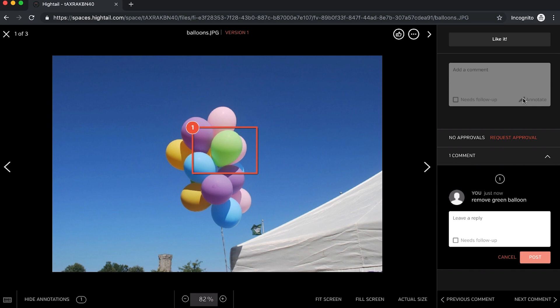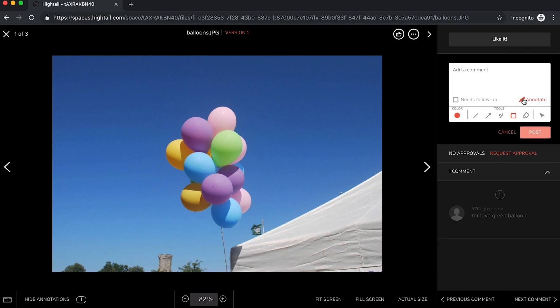To make your feedback even more precise, you can choose from additional markup tools like our line, arrow, or pencil option.